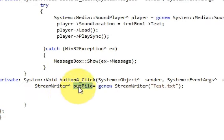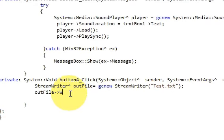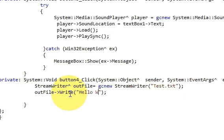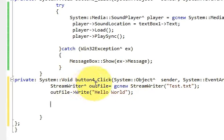In the next line, copy the 'outFile' variable, then arrow, then 'write', open bracket, and in here we will write our text. Let's write 'Hello World'.